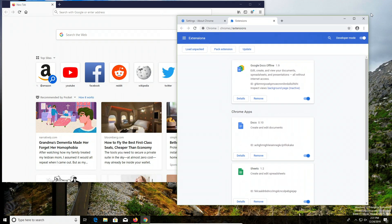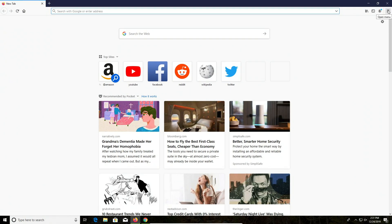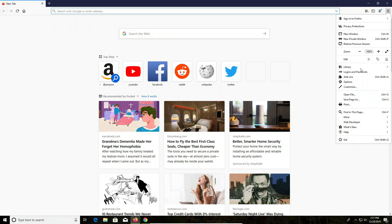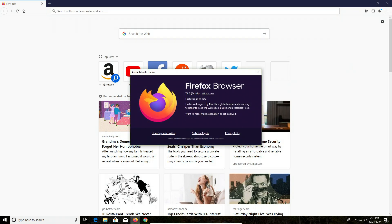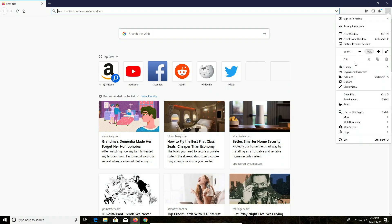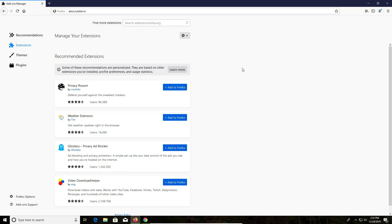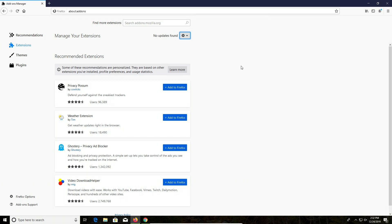With Firefox, same thing — go up to the menu in the top right corner and go down to Help, then click on 'About Firefox.' It will check to make sure you're up to date and run any updates if needed. For extensions in Firefox, go back to the menu, go down to Add-ons, make sure you have Extensions selected, click on the gear icon, and go down to 'Check for updates' to make sure your extensions are up to date as well.